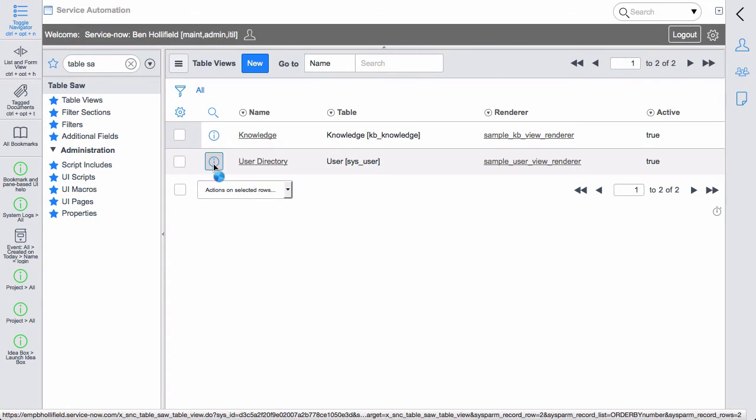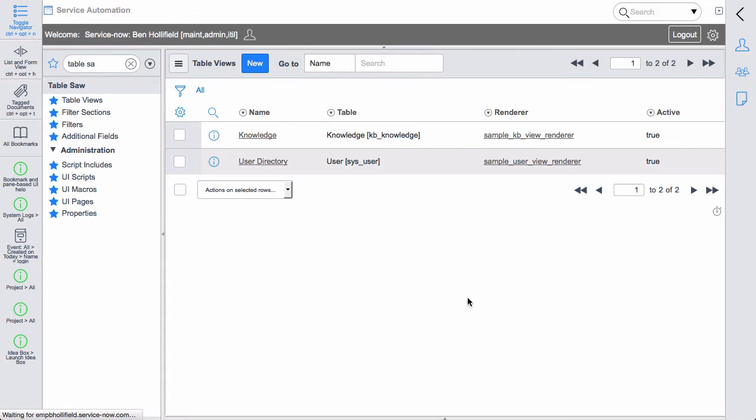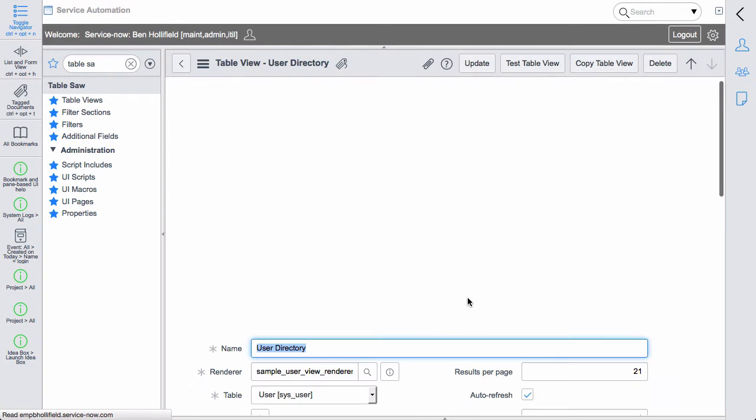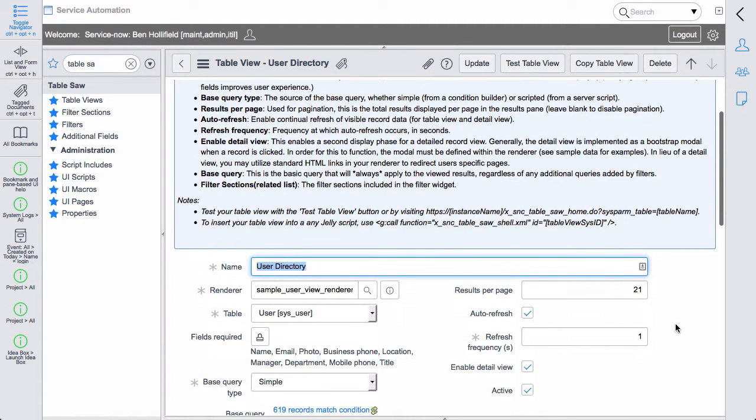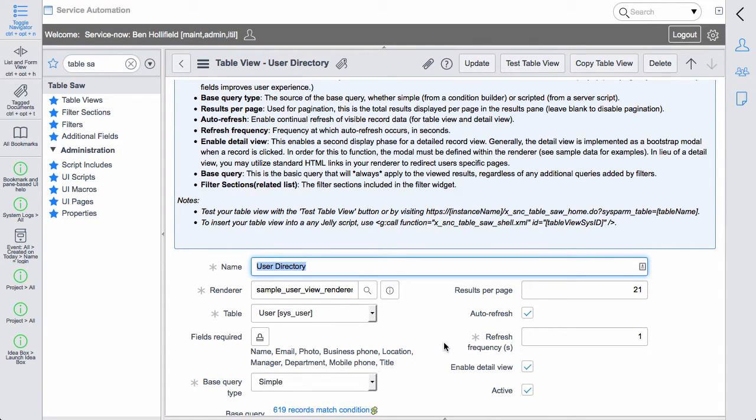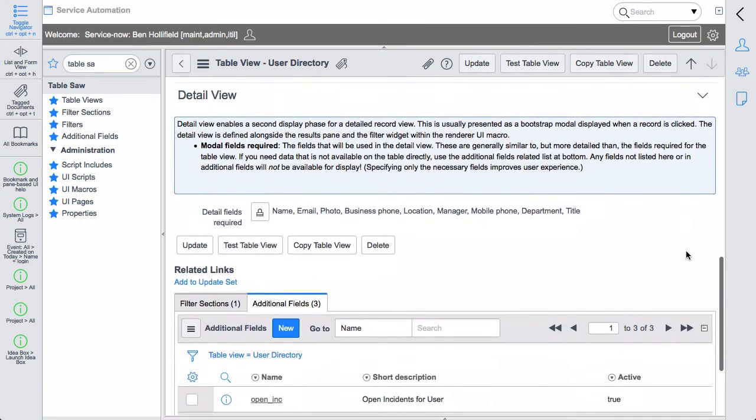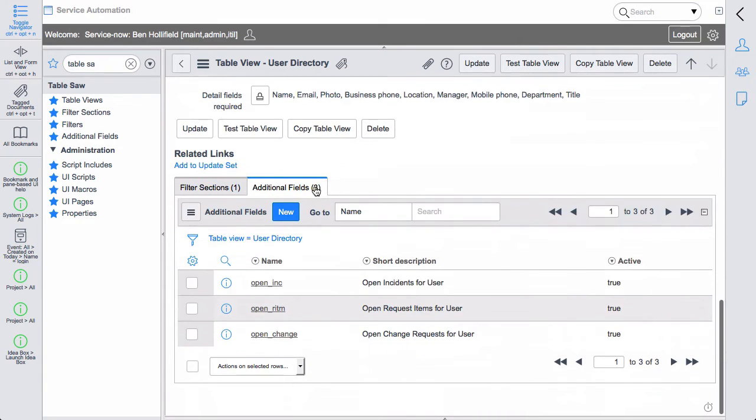Now if we dig in, we can show you what some of these are. Initially with Tablesaw, each table view only had access to data on the base table for that table view, and you specify which fields you wanted to display. We understood that could be a little bit limiting, because there are often related lists or related data you want to also include, so we've now added this additional fields related list at the bottom here.